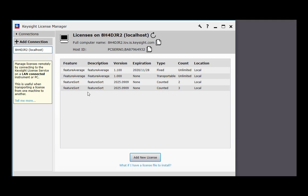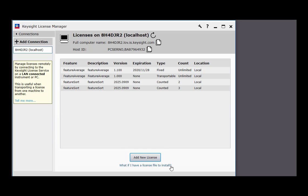In Keysight License Manager, you have several options for adding or installing a license. The Add New License lets you install your license from your order and certificate via the KSM website. You can also install your licenses from a file or from text in case of security restrictions that prevent you from connecting.